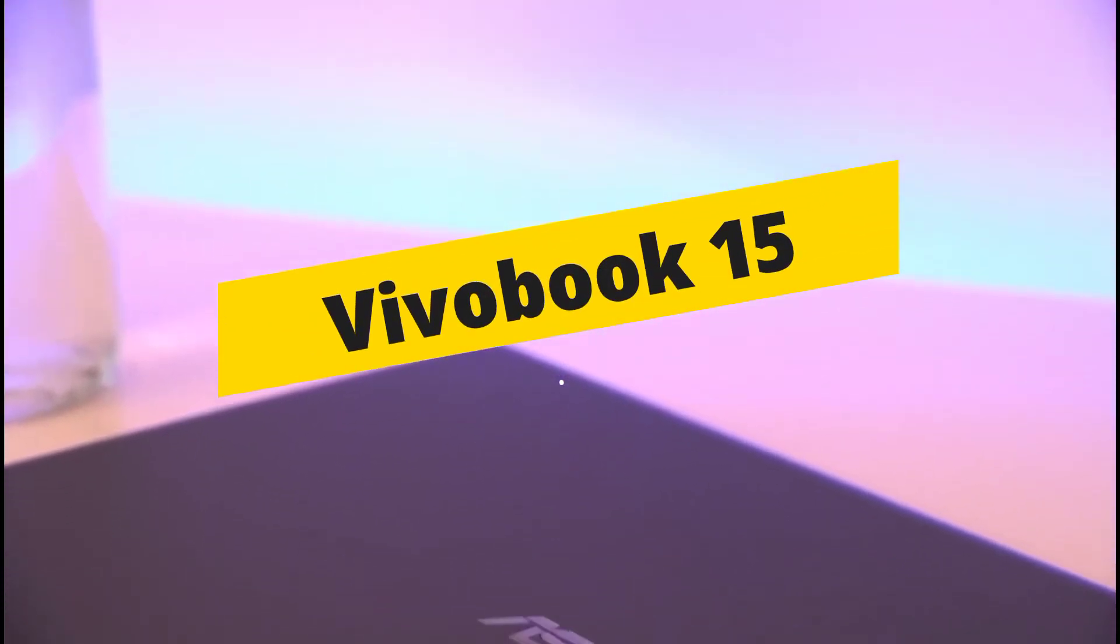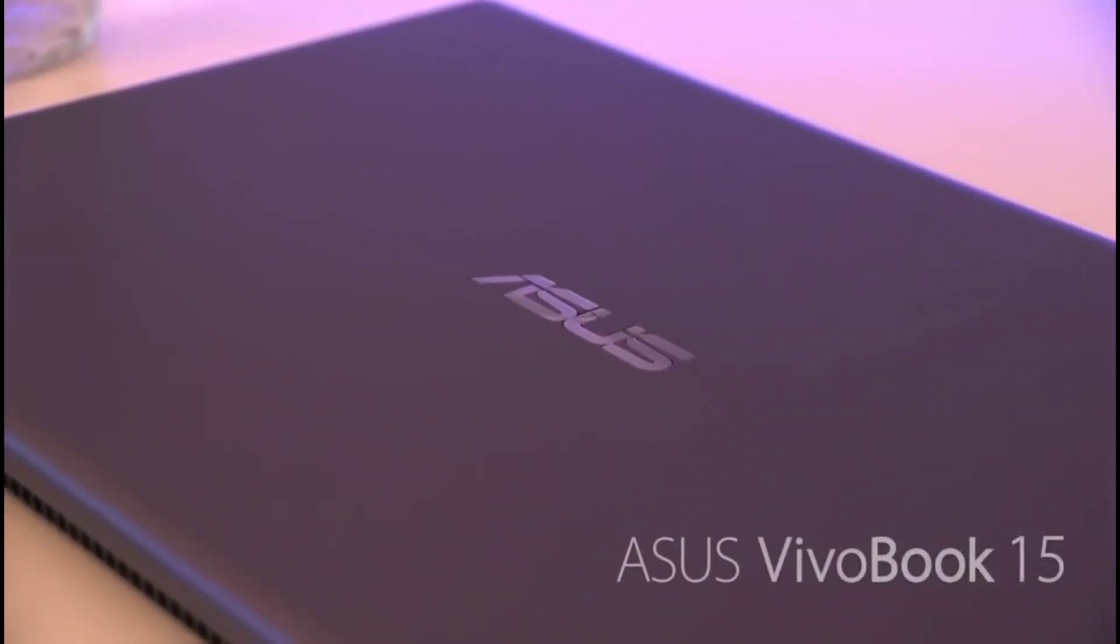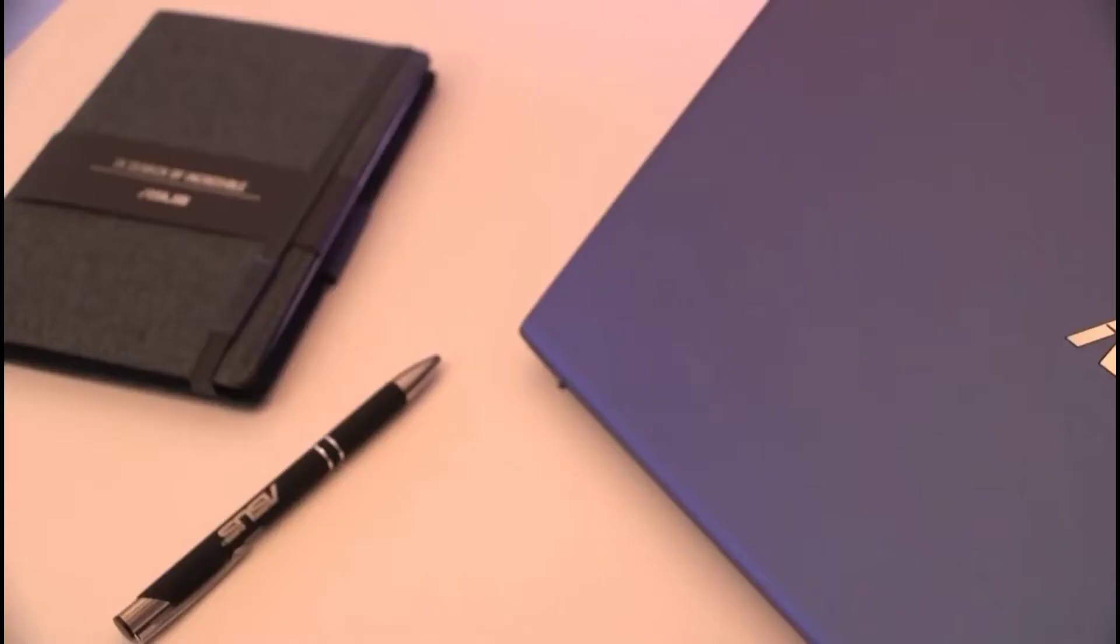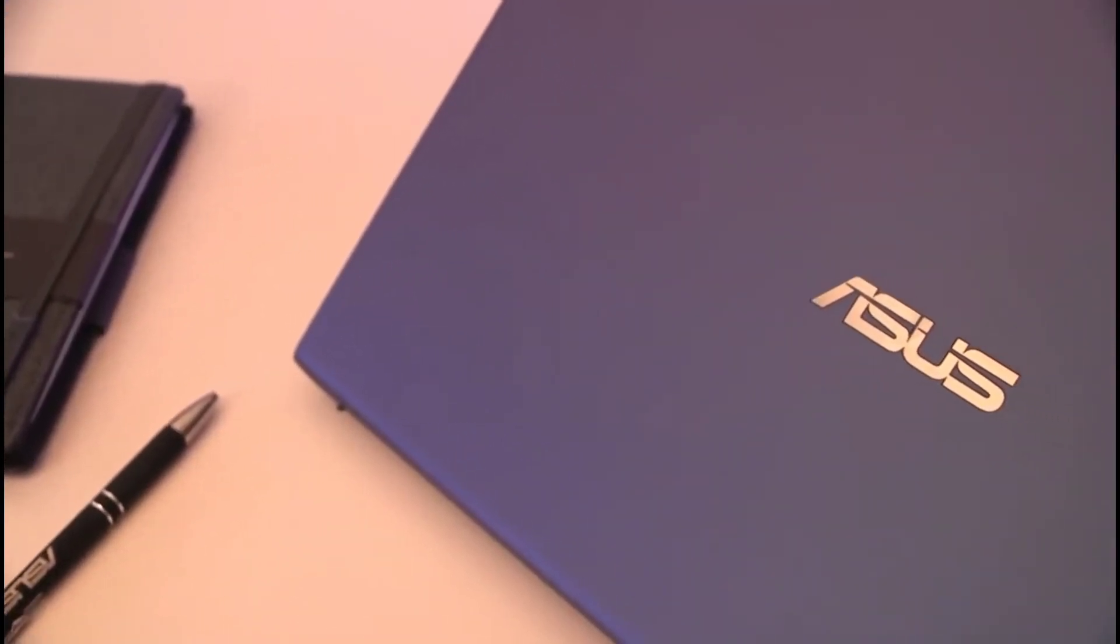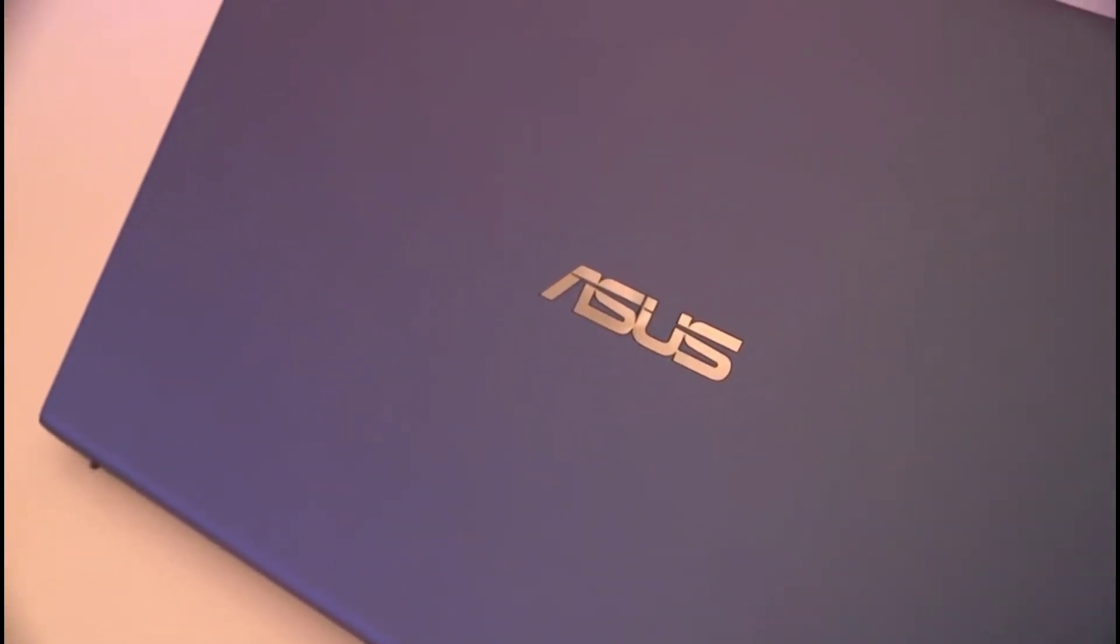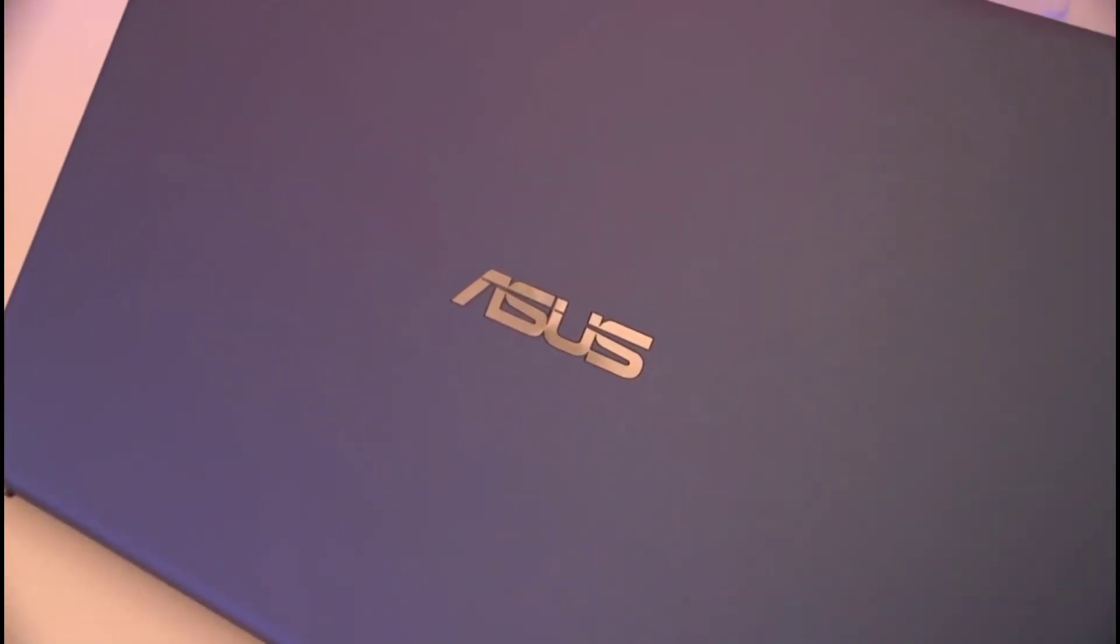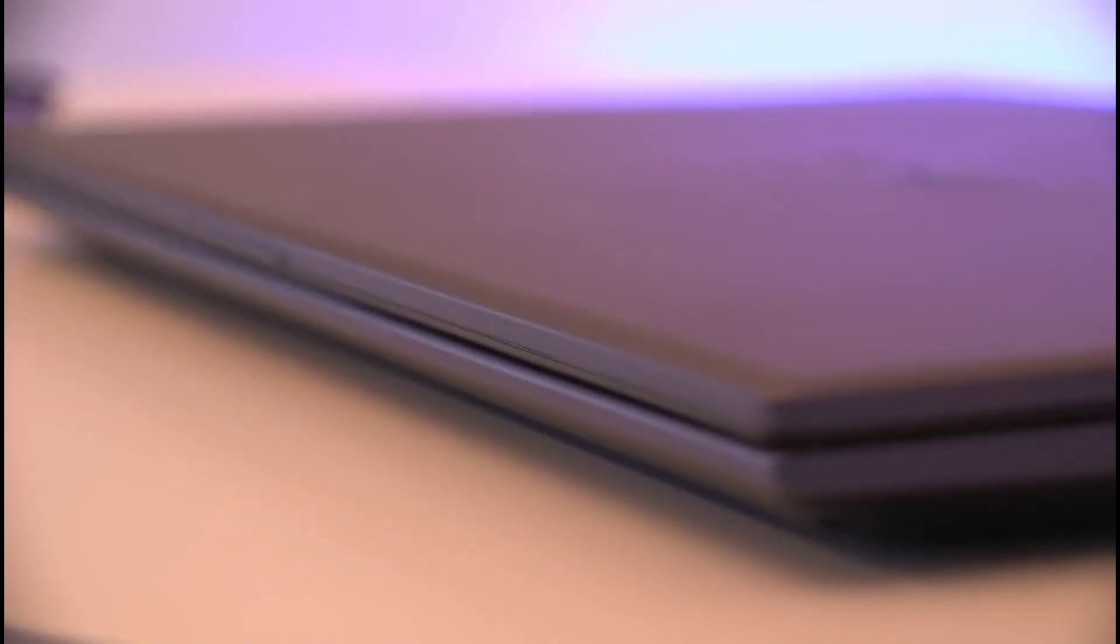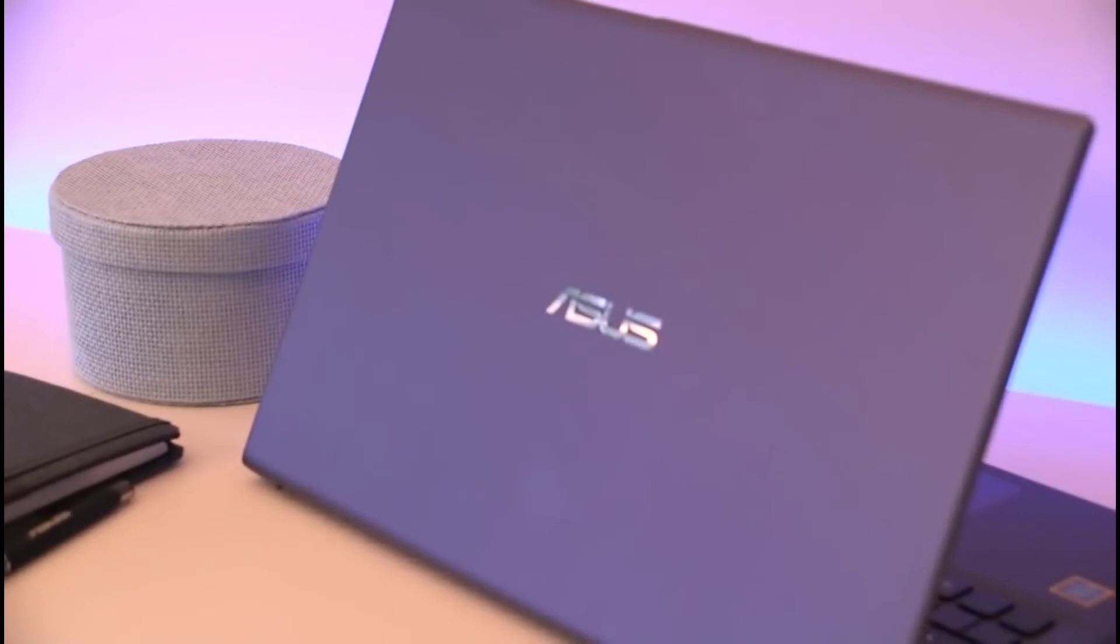The Asus Vivobook 15 has one of the best graphics cards for the money, but it has a significant issue that keeps it from being the best gaming laptop under $500. It's a light and portable laptop with a compact design and a weight of 3.75 pounds.